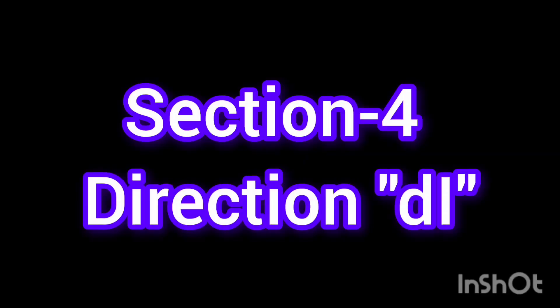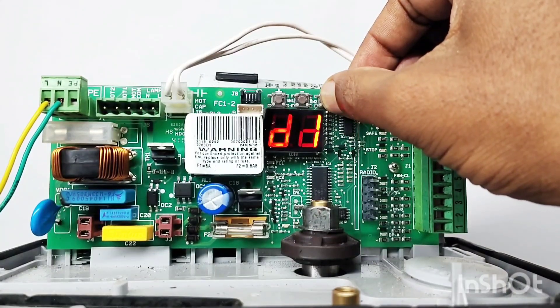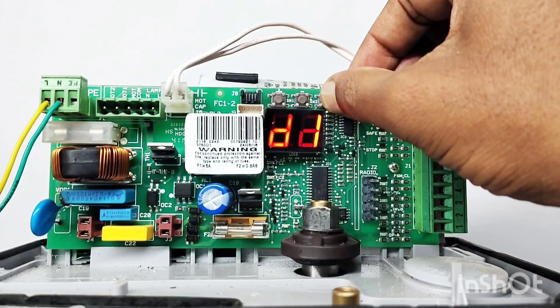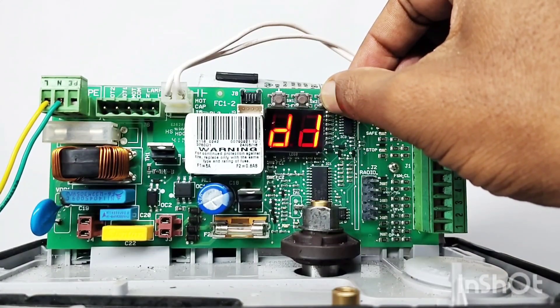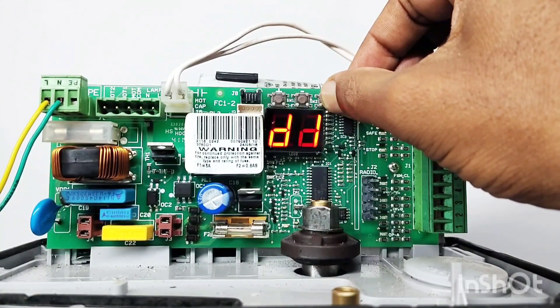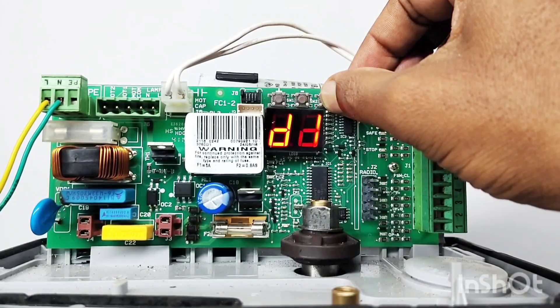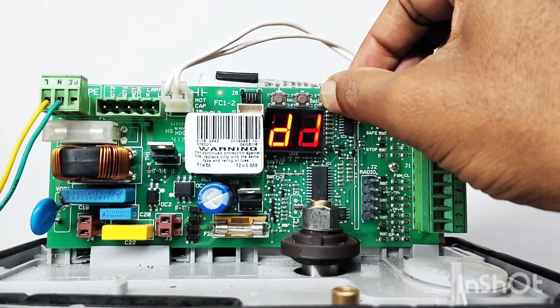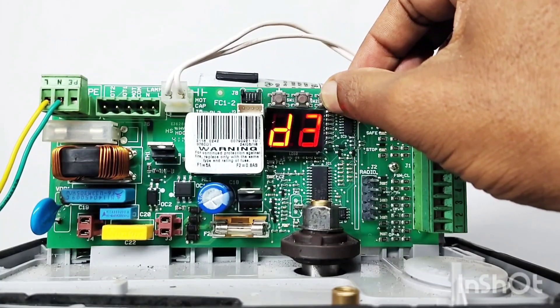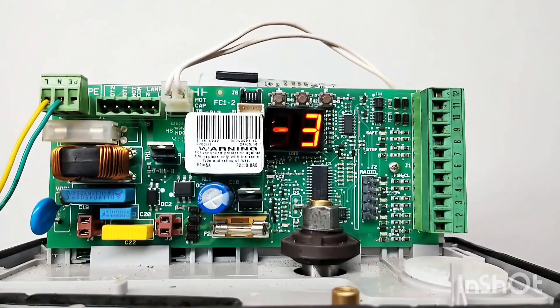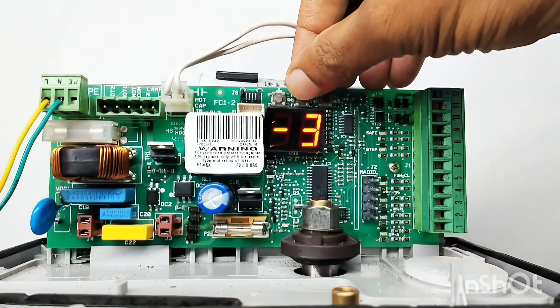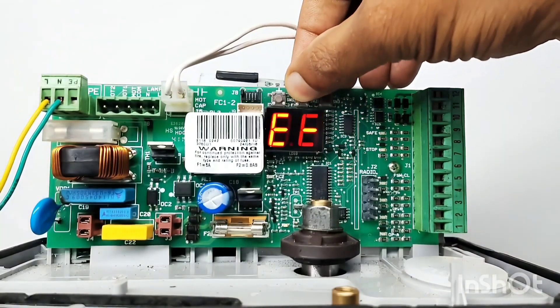Section 4 Direction. Press and hold the F key again. The display will show the fourth function DI, Direction. This function is to set the gate opening direction. The default is minus 3. Minus 3 for right hand opening, E minus for left hand opening.